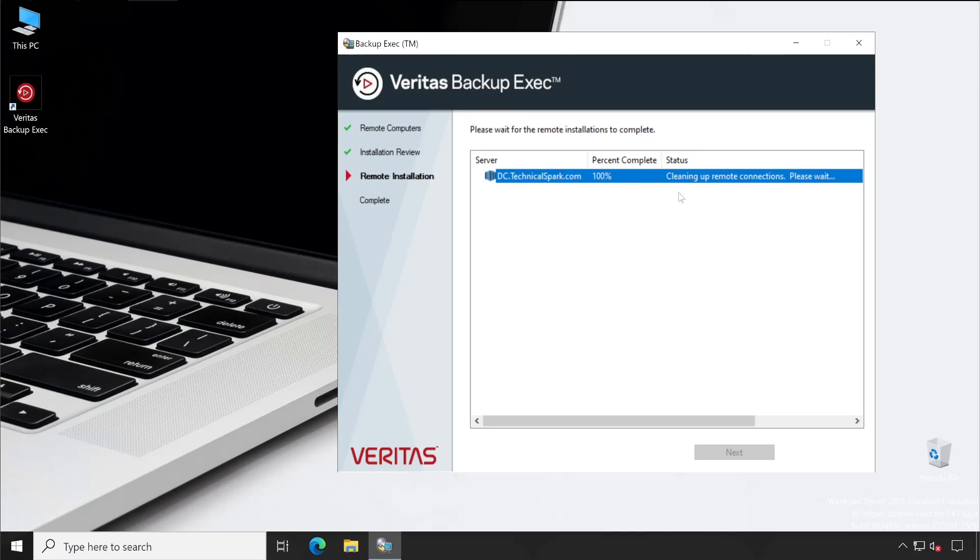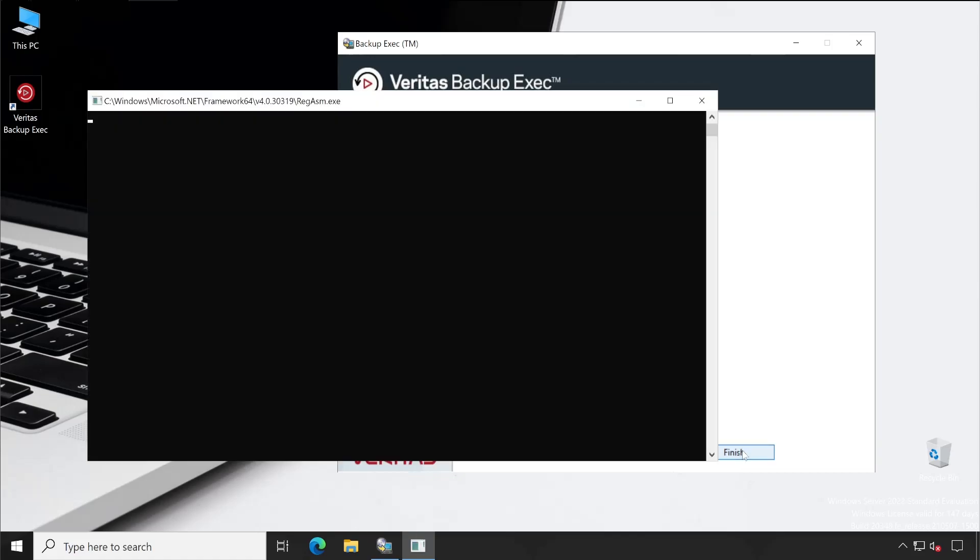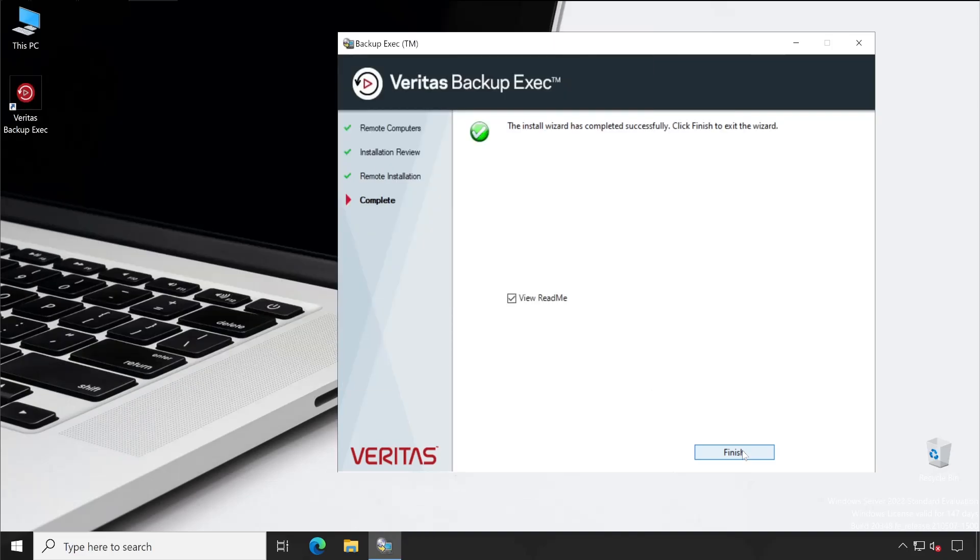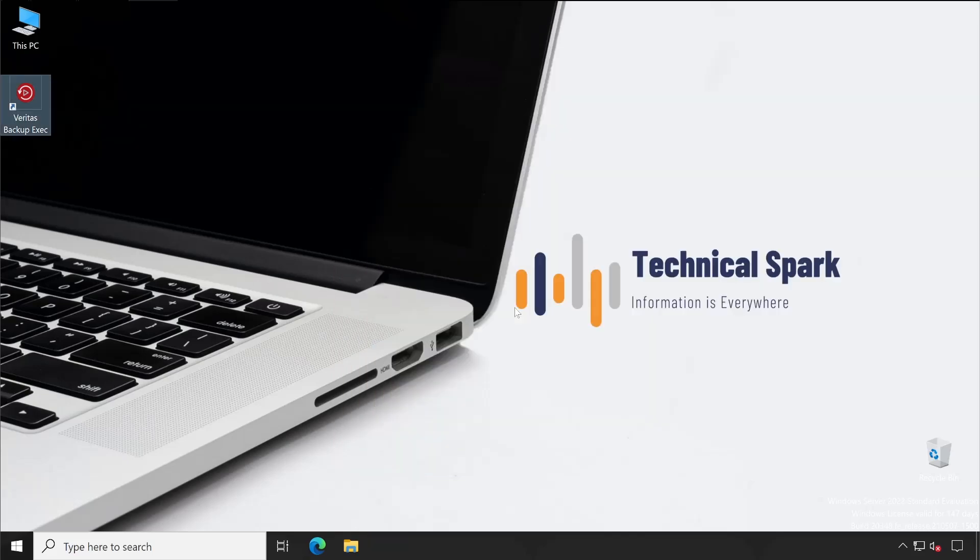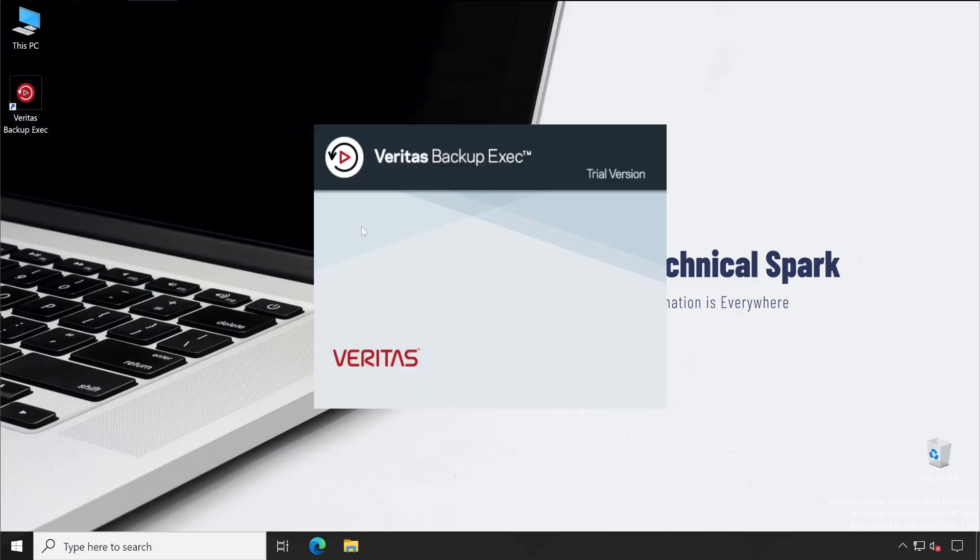It's almost done. Now it's cleaning up the remote connections. Perfect, the install completed successfully. So guys, this is how you can actually deploy the Backup Exec agent on the remote systems. Next, and then I don't need readme, so let's click on Finish.